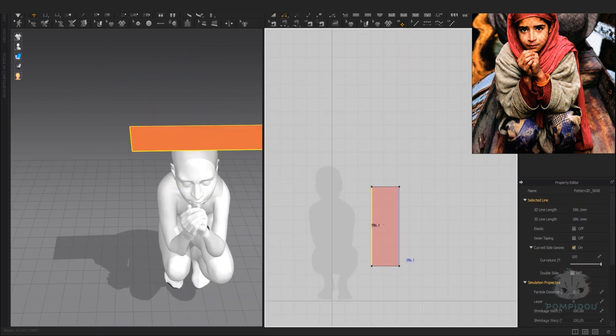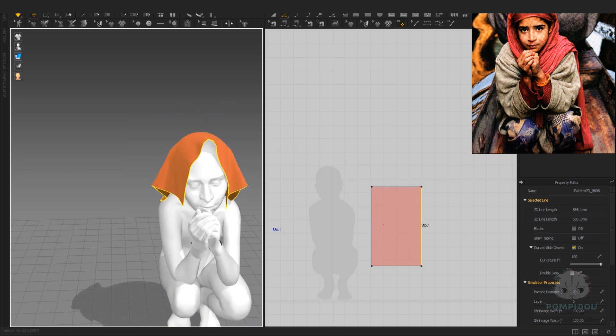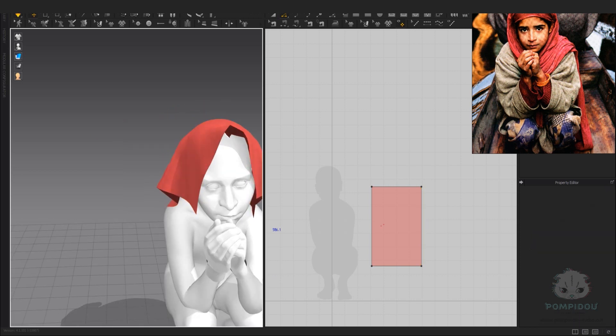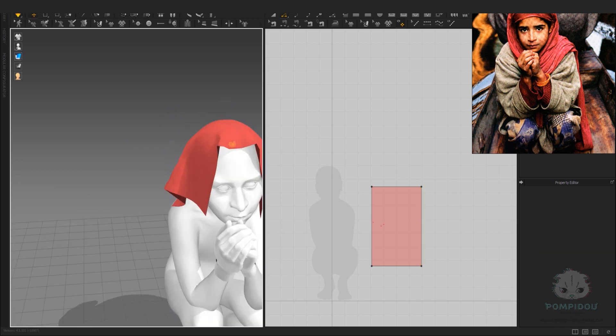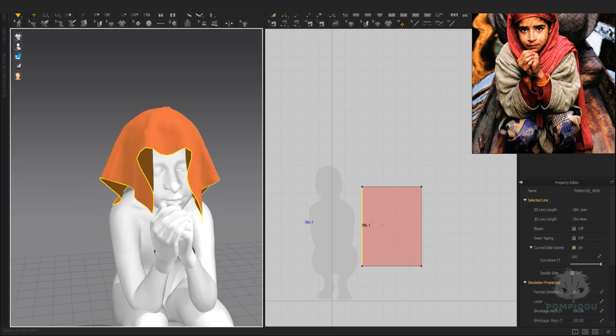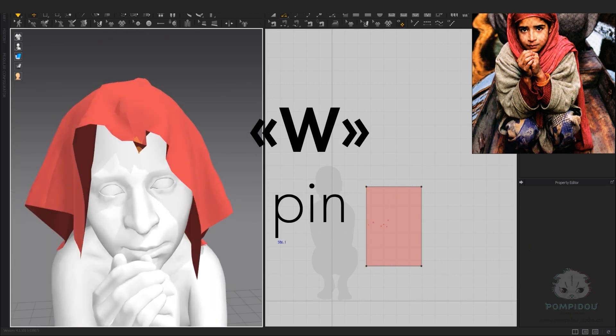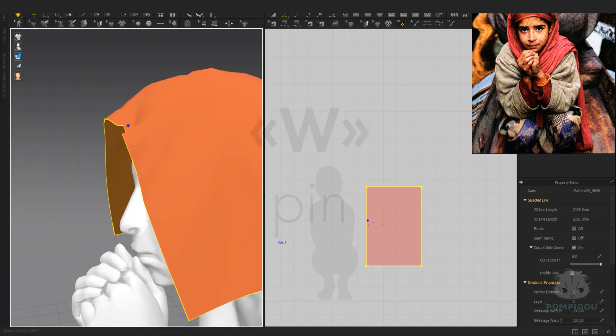For the scarf, I start with a rectangle shape and use the pin function to shape the scarf around the head. Use W for the pin function shortcut.